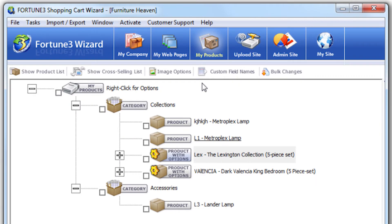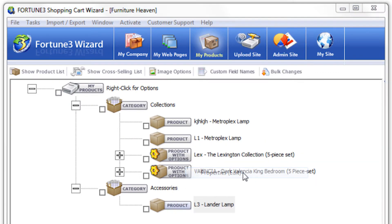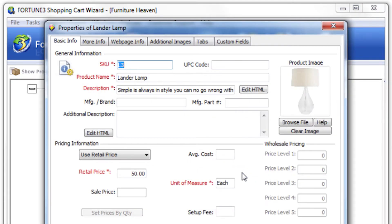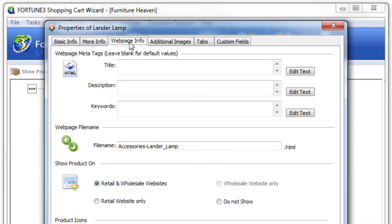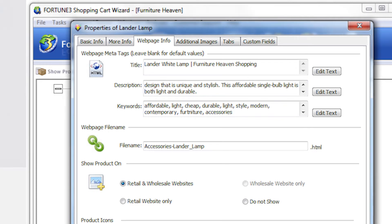It also automatically uses optimized meta tags, titles, and file names for every page. Or you can manually specify the meta tags, titles, and file names for each of your pages.